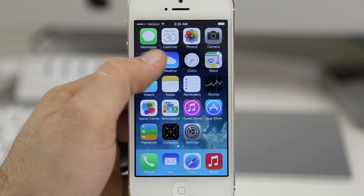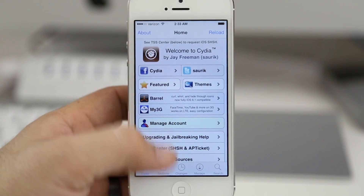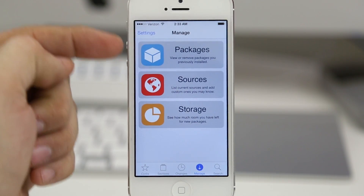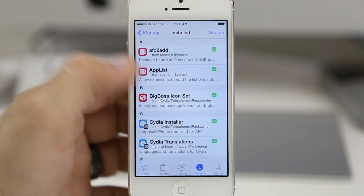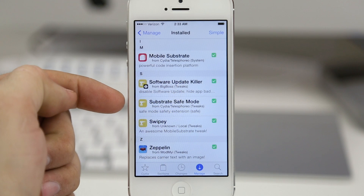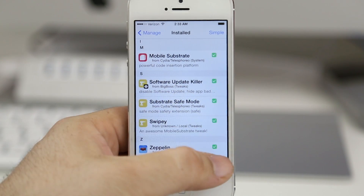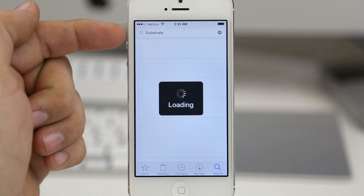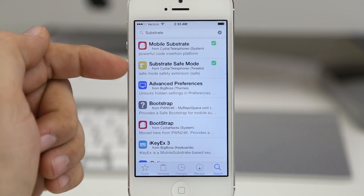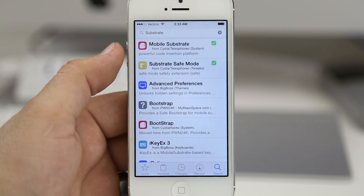So hopefully this helps you out for now. What you want to do is go into Cydia and head over to the Manage tab and look in your Packages. Tap on Packages and towards the bottom you should see Mobile Substrate and Substrate Safe Mode. If you don't see them, head over to the Search section and search for 'substrate' and they will be the two first packages that pull up.